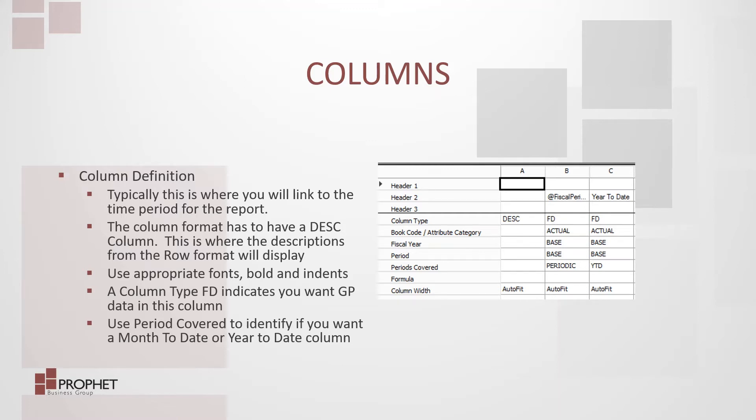A column type FD indicates that you want GP data in this column. Use period covered to identify if you want a month to date or year-to-date column.